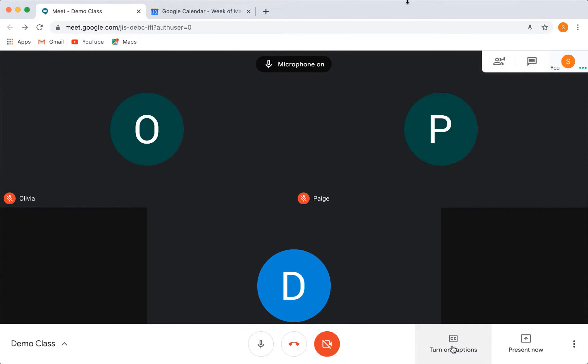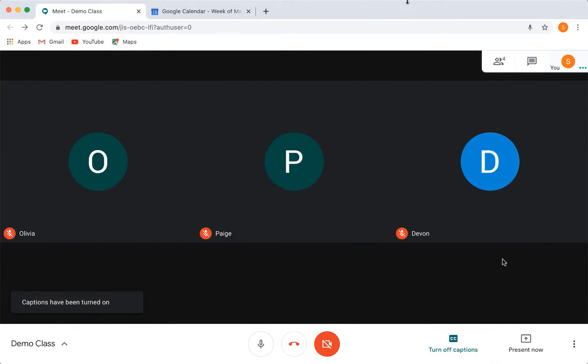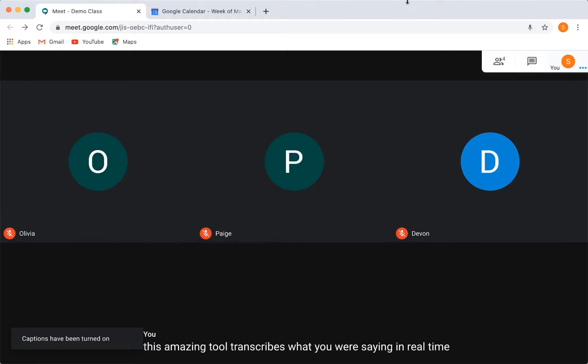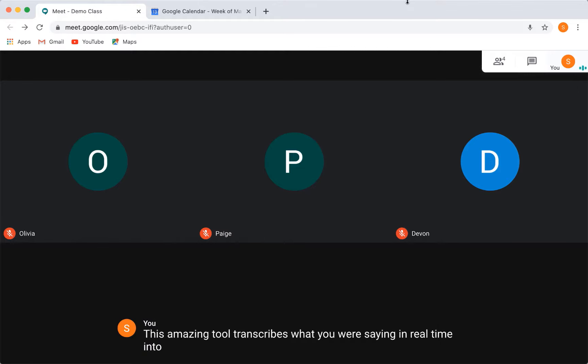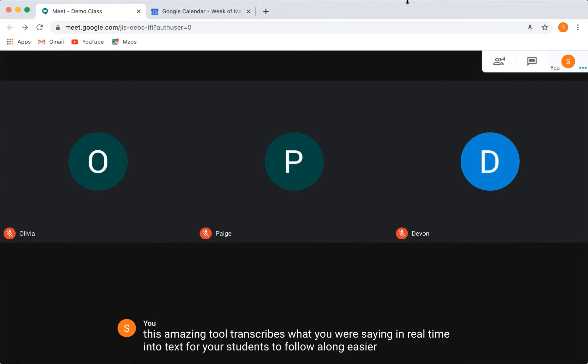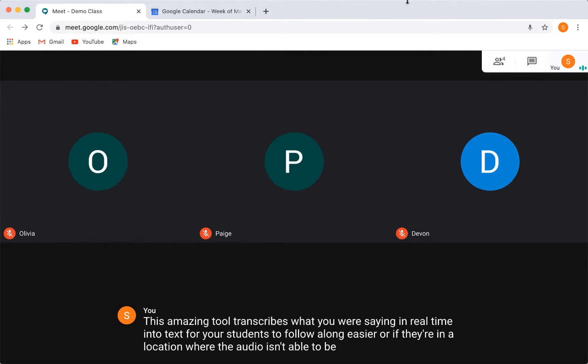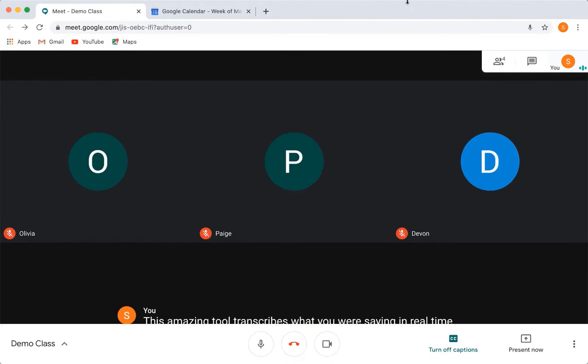Over to the right, there is a live caption button. This amazing tool transcribes what you are saying in real time into text for your students to follow along easier or if they're in a location where the audio isn't able to be all the way up.